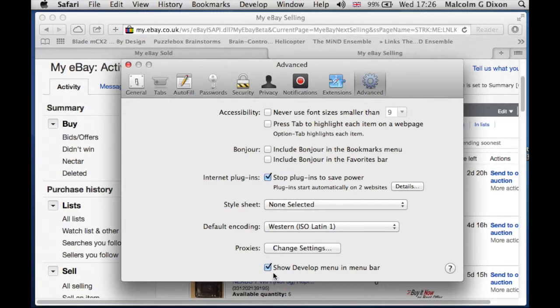Now what I'll do is turn it off again. So this has been Fixed It showing you how to empty the cache using the Show Development Menu in Menu Bar option.